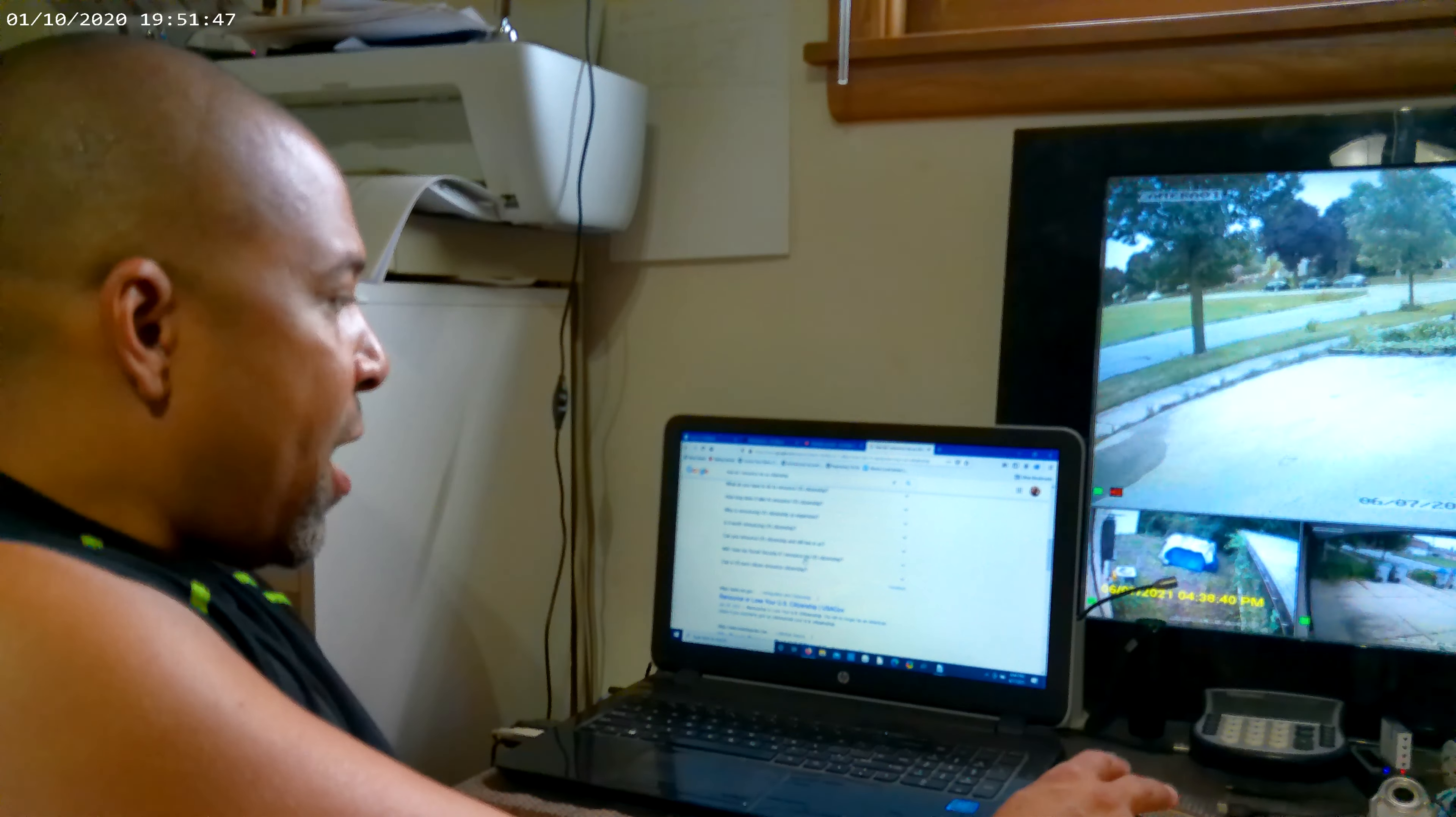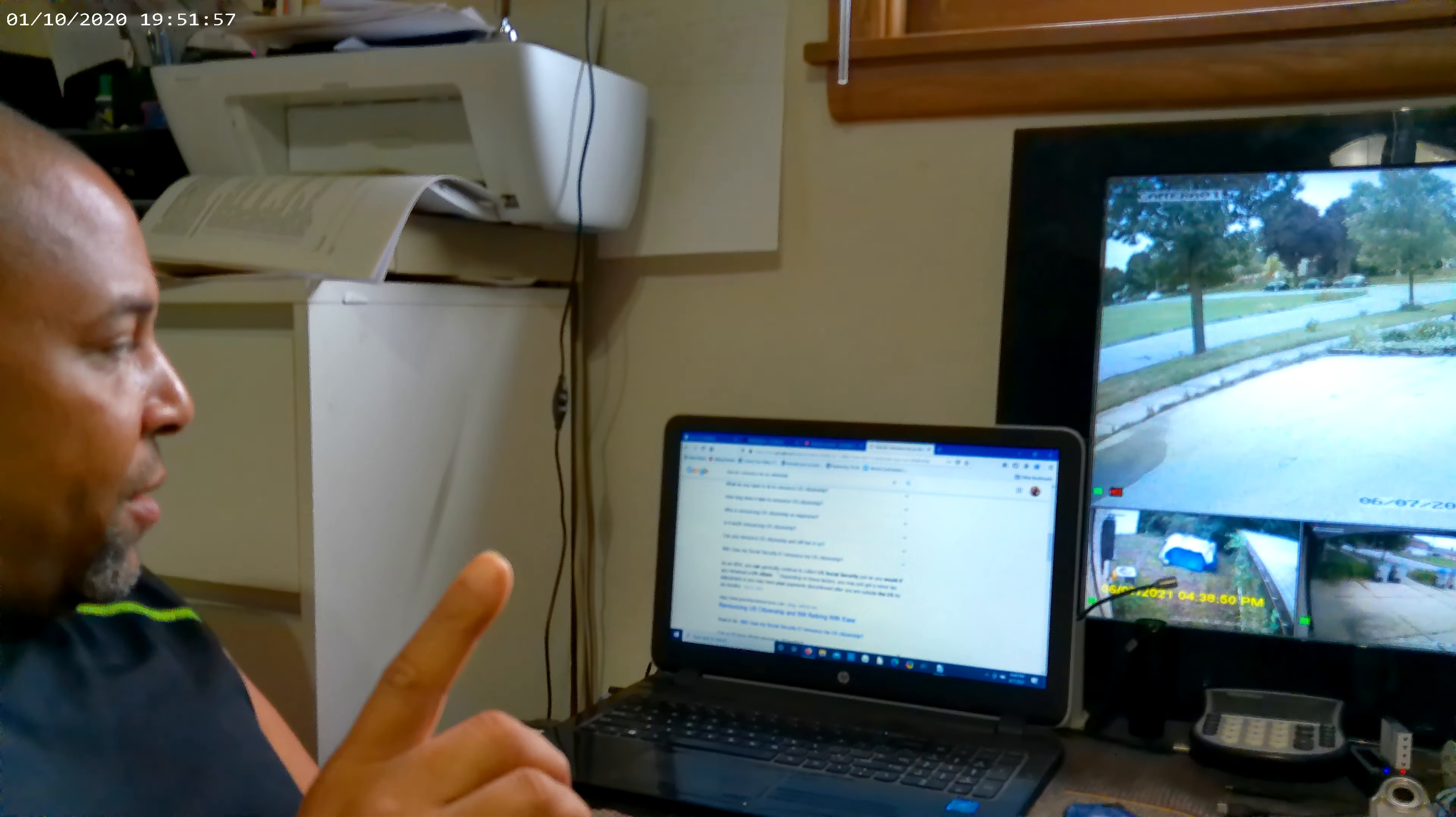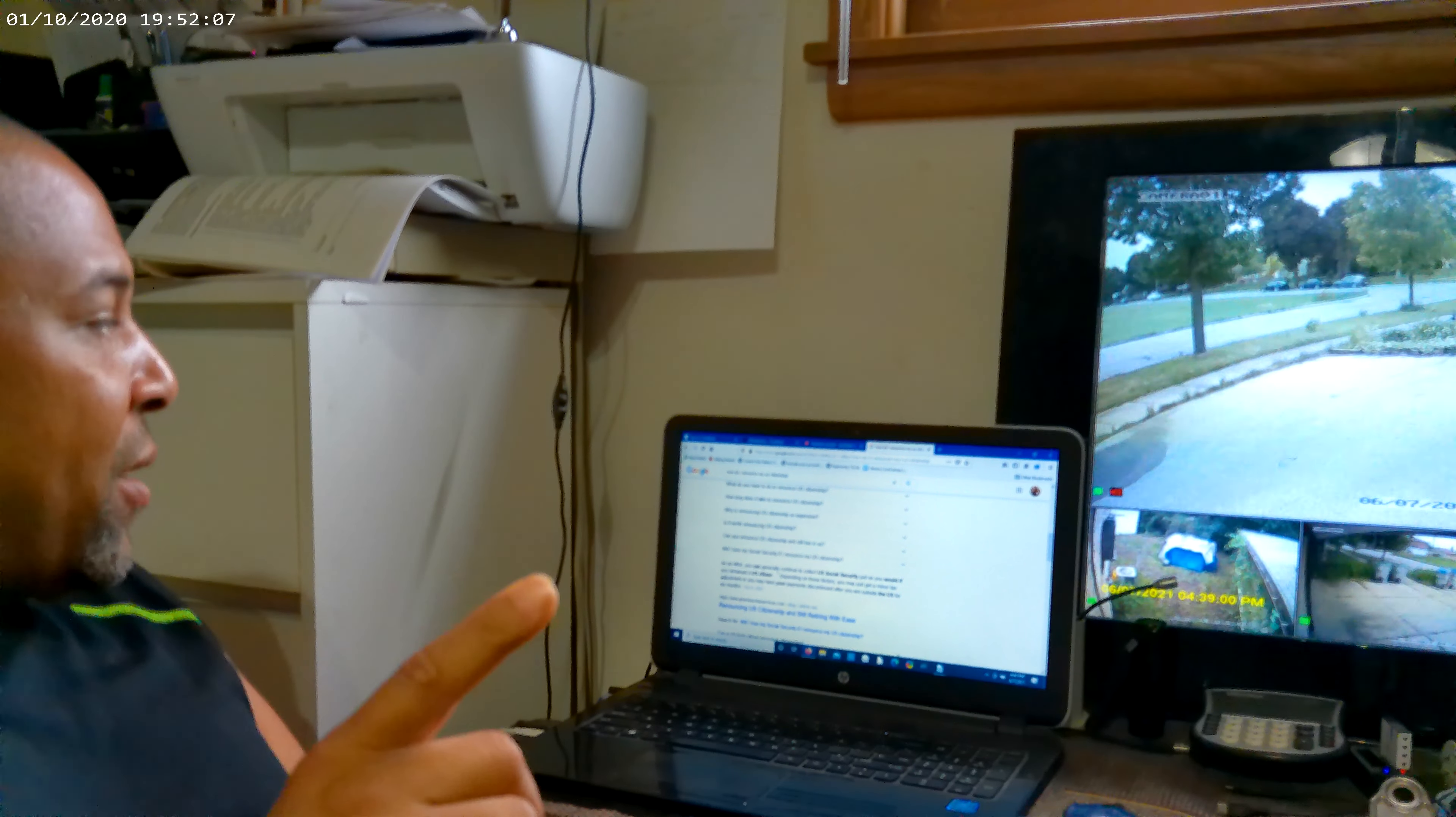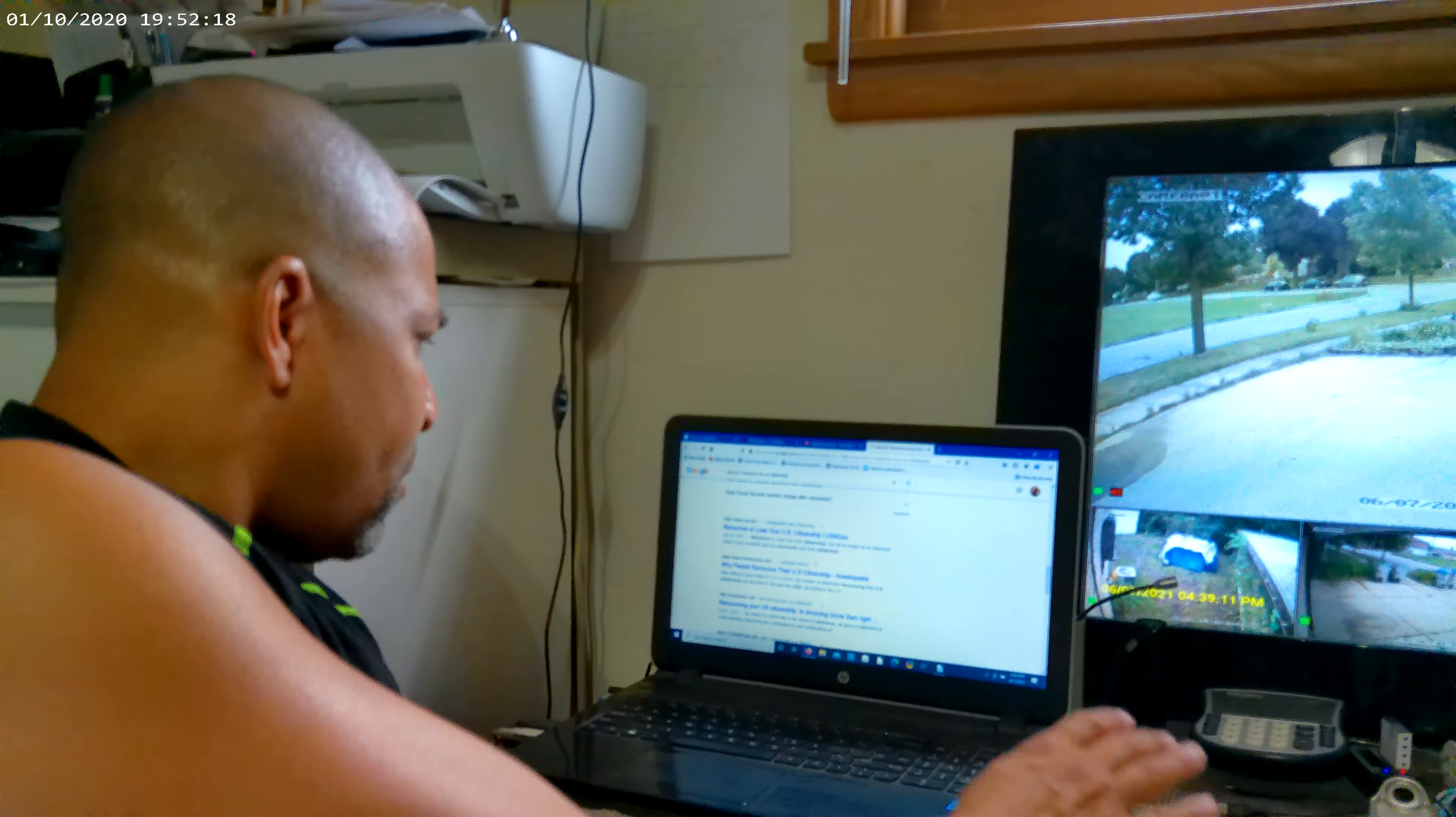Will I lose my Social Security if I renounce? As an NRA, you can generally continue to collect US Social Security just as you would if you remained a US citizen. Depending on these factors, you may just get a minor tax adjustment, or you may have your payments discontinued after you are outside of the US for six months. So once again, that's what I said - do your research, learn everything before just doing that.